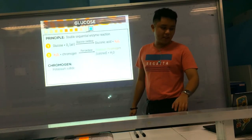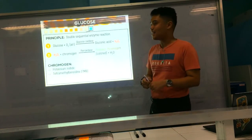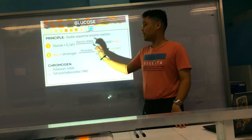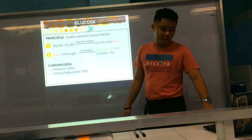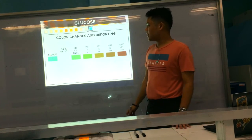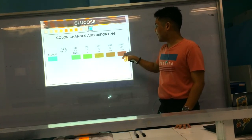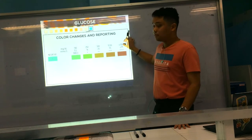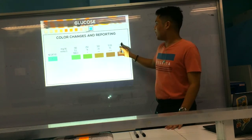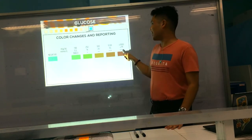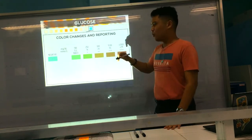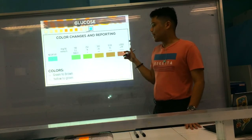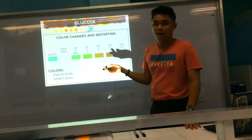This is your double sequential enzymatic reaction — two enzymes are used: glucose oxidase and peroxidase. The chromogens used are potassium iodide and tetramethylbenzidine. For color changes, it ranges from light blue to dark. It is semi-quantitative, meaning each color corresponds to a concentration, but usually we report the symbols. Colors may be green to brown or yellow to green depending on the manufacturer.